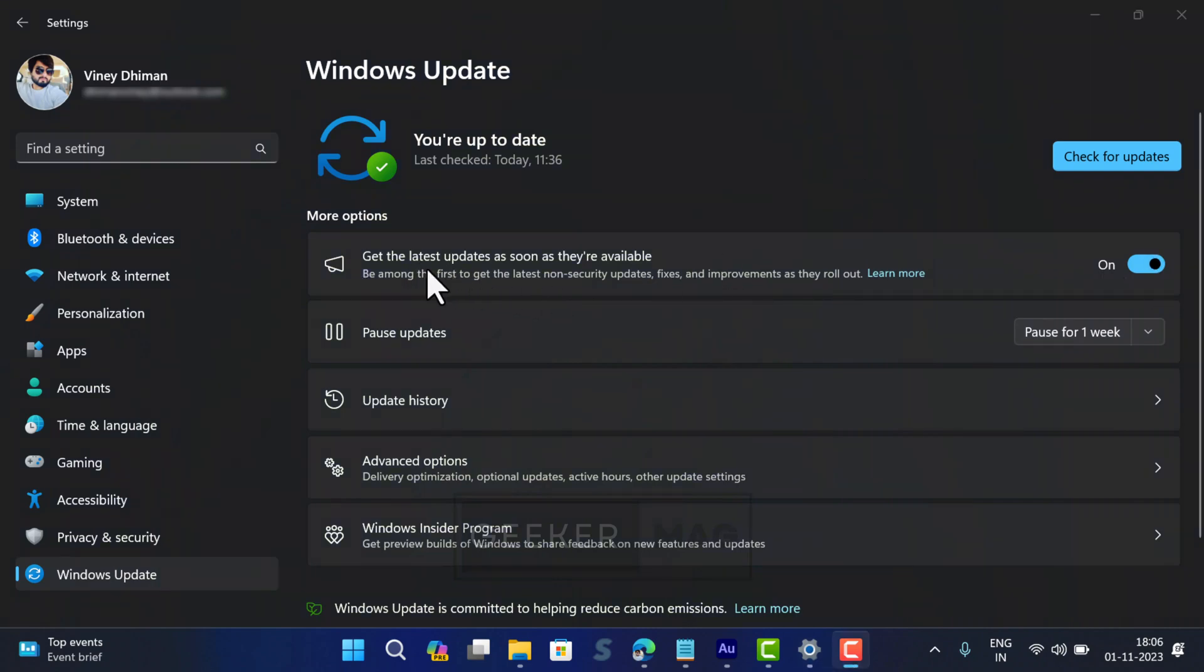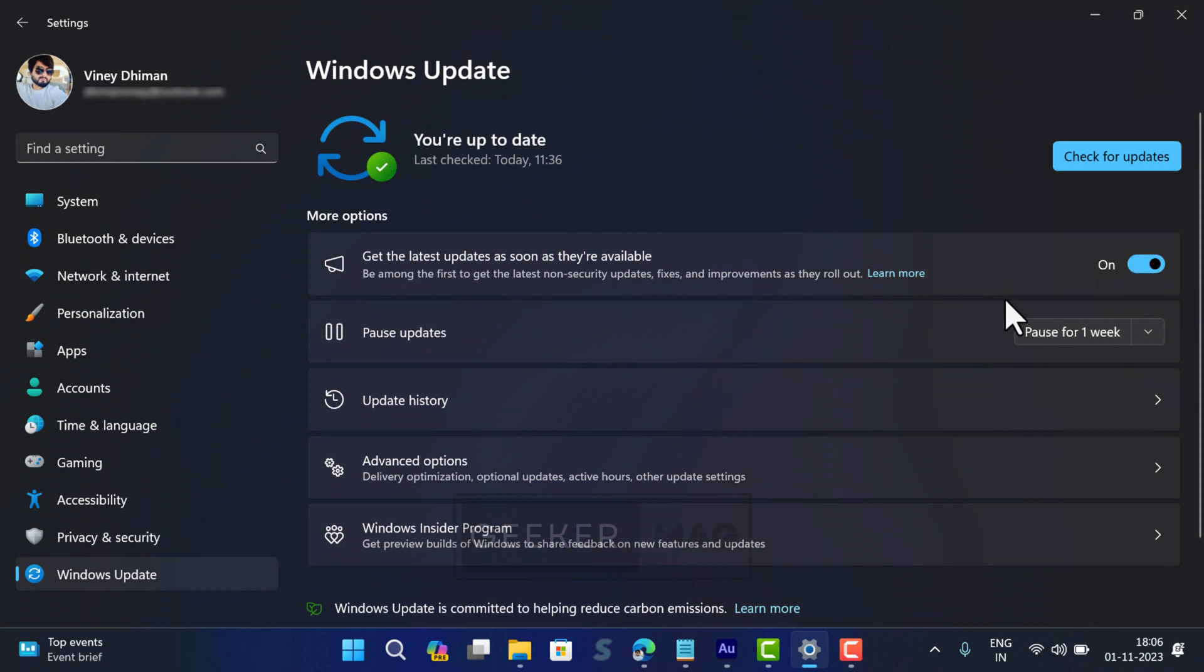In the Windows Update setting page, make sure that 'Get the latest updates as soon as they are available' is toggled on. If it's off, then turn it on. If it's on already, toggle it off, then restart your computer and then turn it on again.